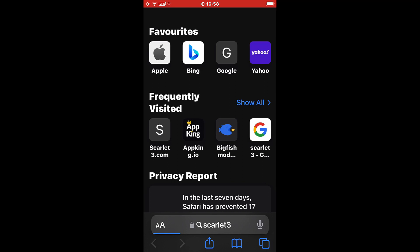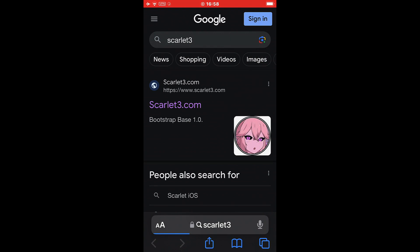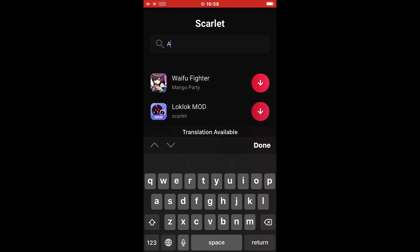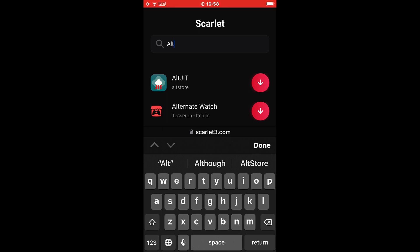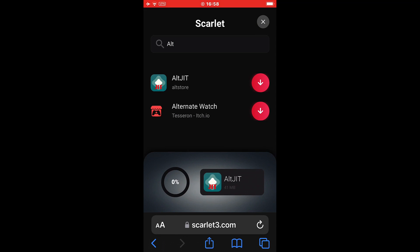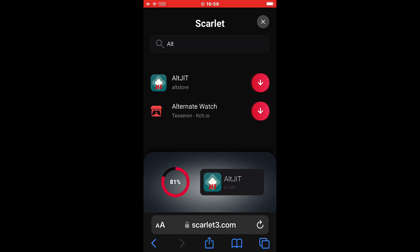Then what you have to do is go to Safari and type Scarlet 3, open the first result and simply search for Alt G here at the top. Let's wait for the download process to complete. It should not take you longer than one minute in total for the whole tutorial.